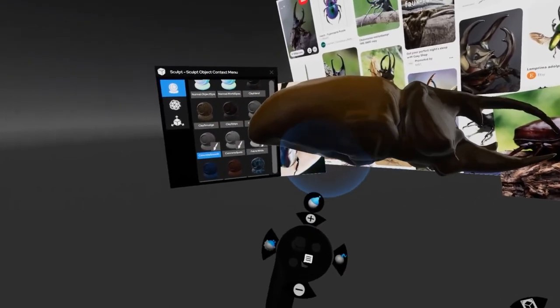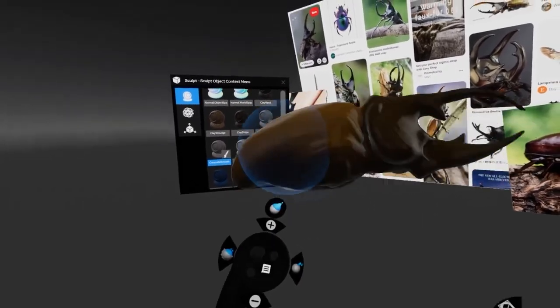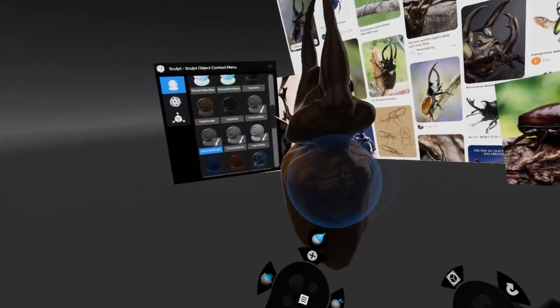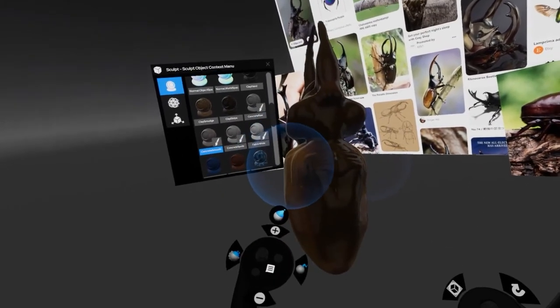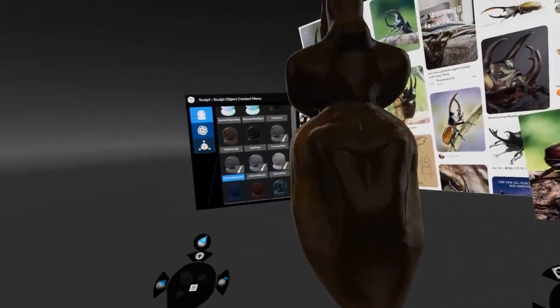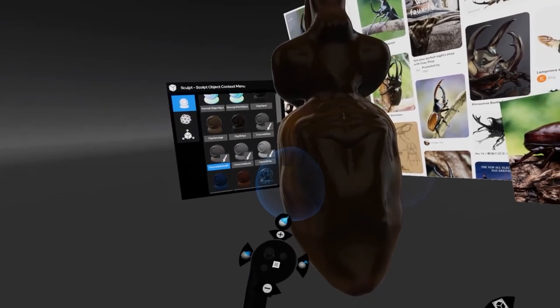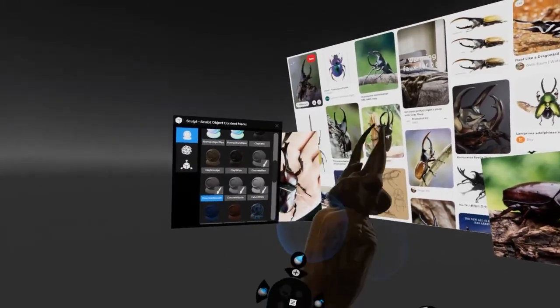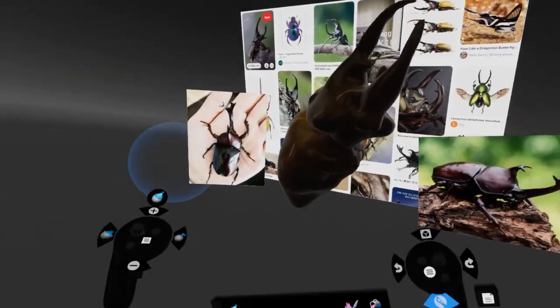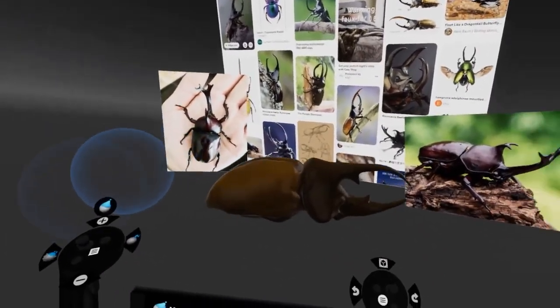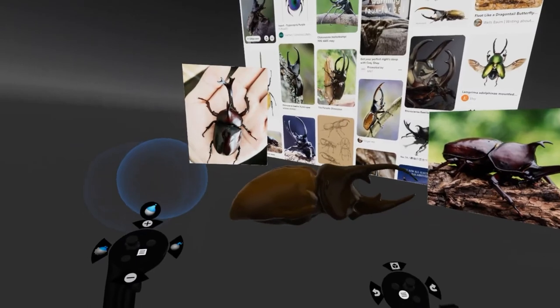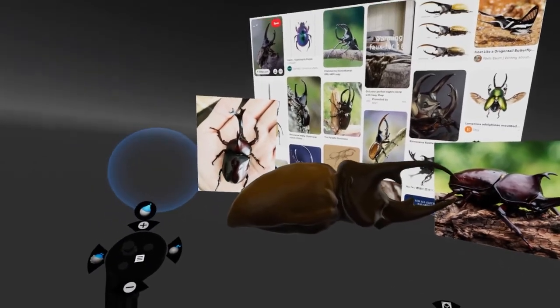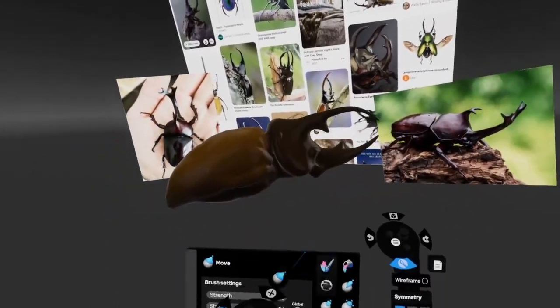I'm quite happy with the underneath, and now I think I can quite happily start thinking about the legs. Let's just bring that in a bit there, out a bit here. That really is the body almost done to be honest with you. Now what we need to do is think about the legs, so we need to add more objects now.